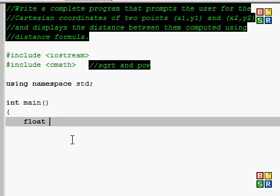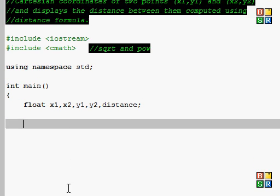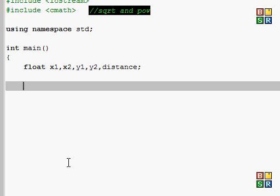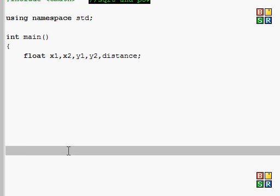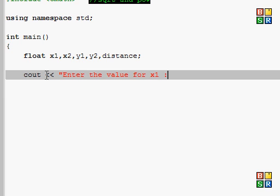We're going to use float for the data type. Our variables are going to be x1, x2, y1, y2, and distance as our only assignment statement. Now basically all we're going to do is get the x1, x2, y1, and y2 from the user right now. Enter the value for x1.